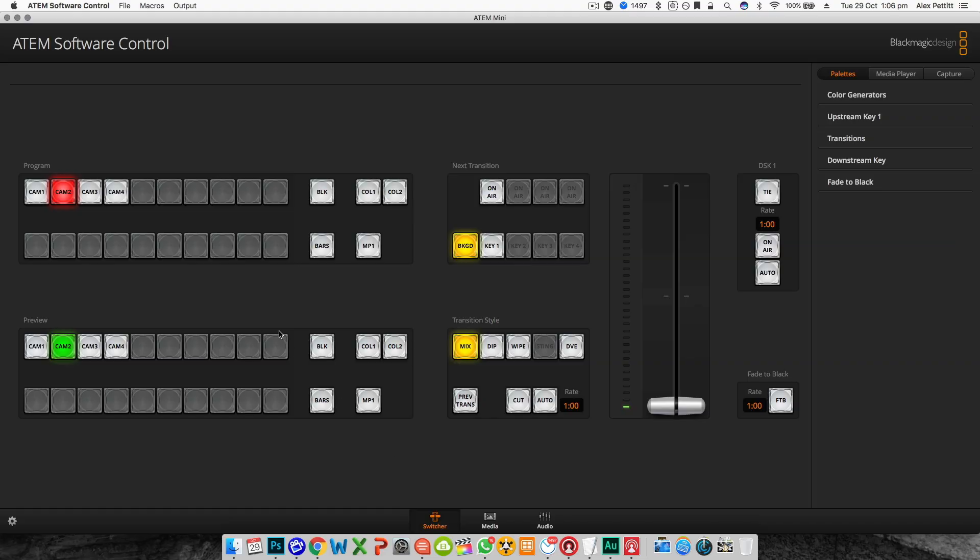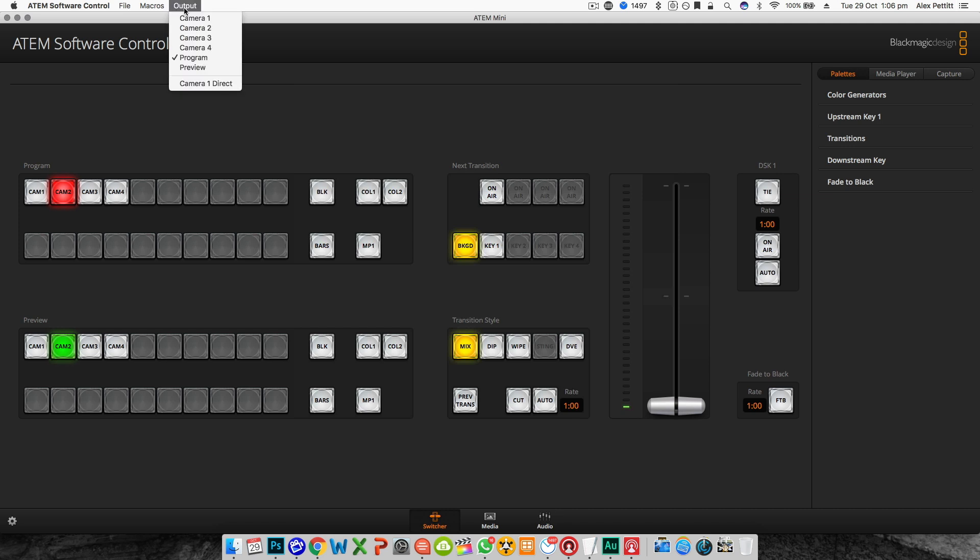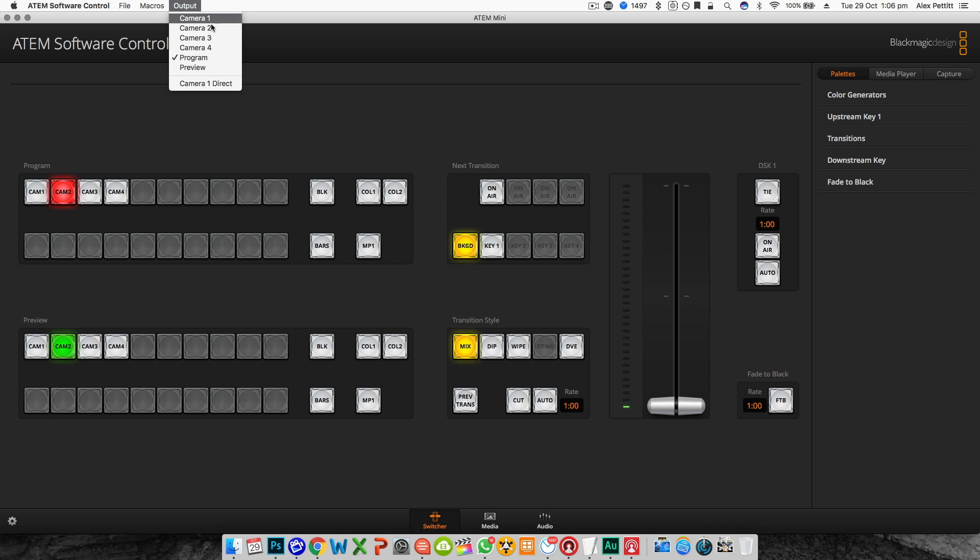Now there is one final setting I want to show you and that is the HDMI output. At the top of the ATEM software control you'll see a menu option called output and if you click that you'll see you can feed the HDMI output with your cameras 1 to 4, the preview for previewing your shot before cutting it to air, or the program.